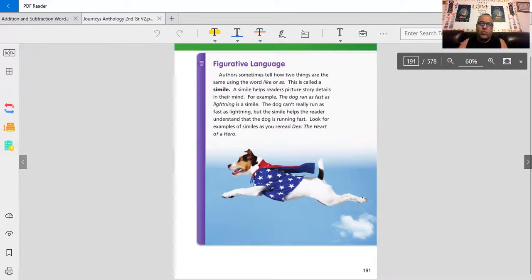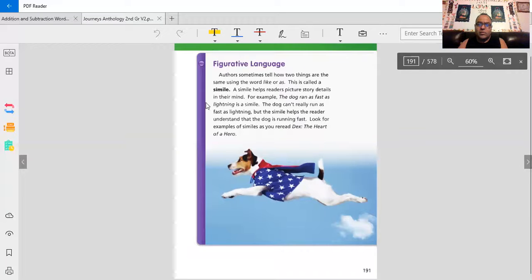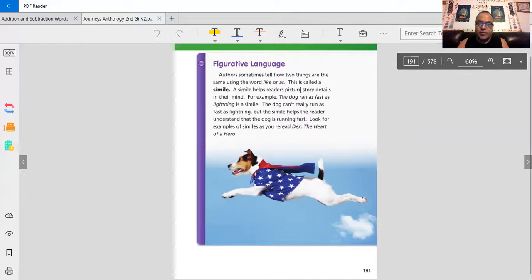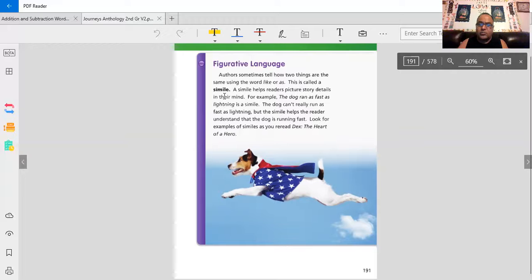When you compare one thing to another, like using like or as, for example, the dog ran as fast as lightning. It's a simile. It's comparing the dog's speed and how fast he ran to the speed of lightning.